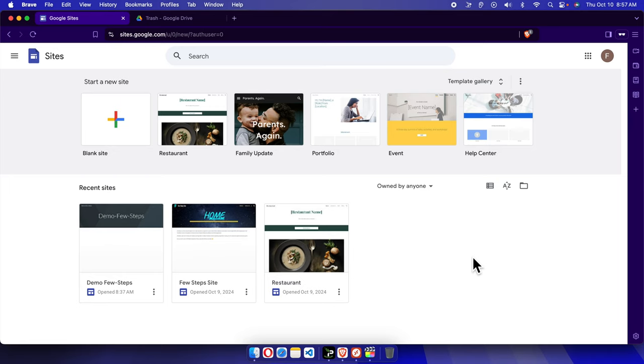Hello, in this video I will show you how you can remove a Google Site website completely and permanently. By default, if you remove it, it still takes some space on your Google Drive, so here I will show you how you can delete this thing permanently.